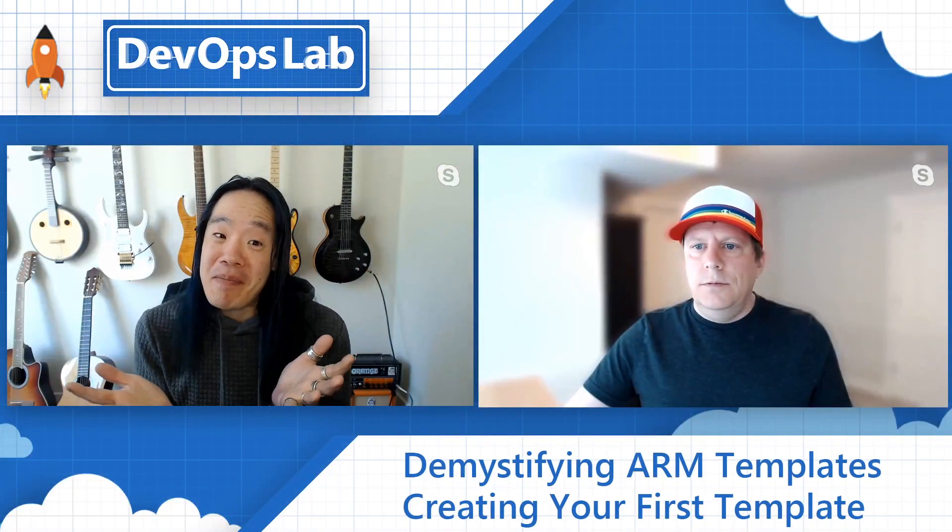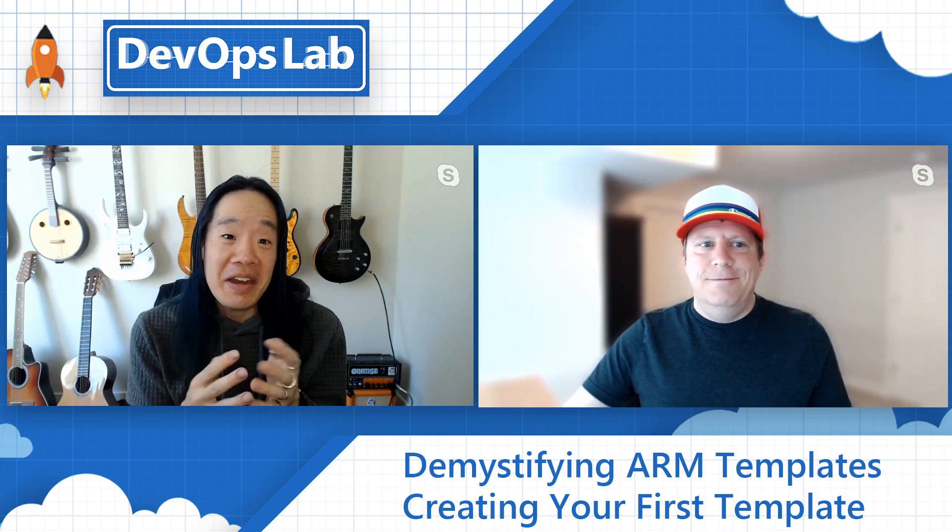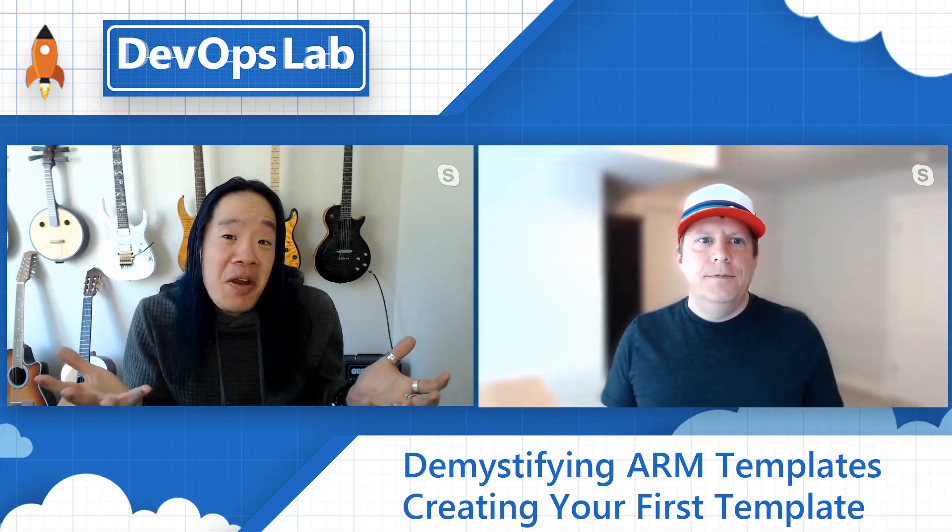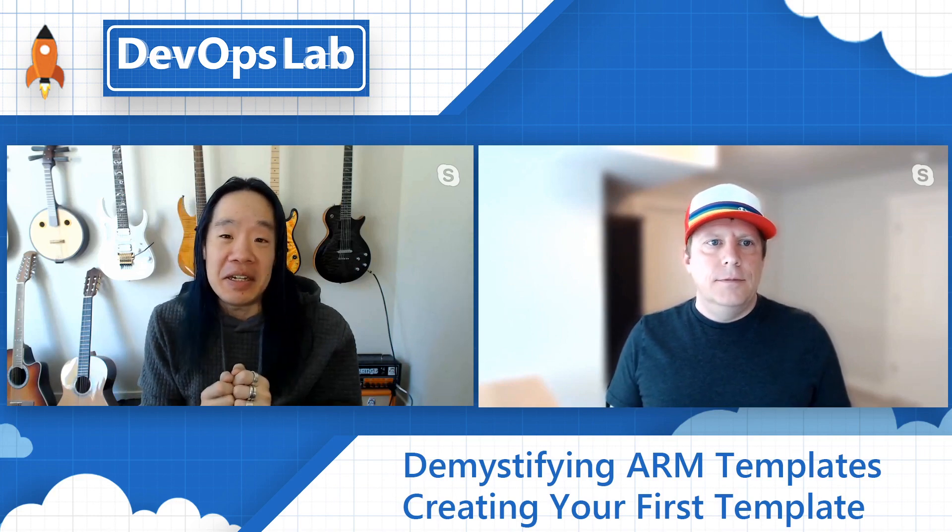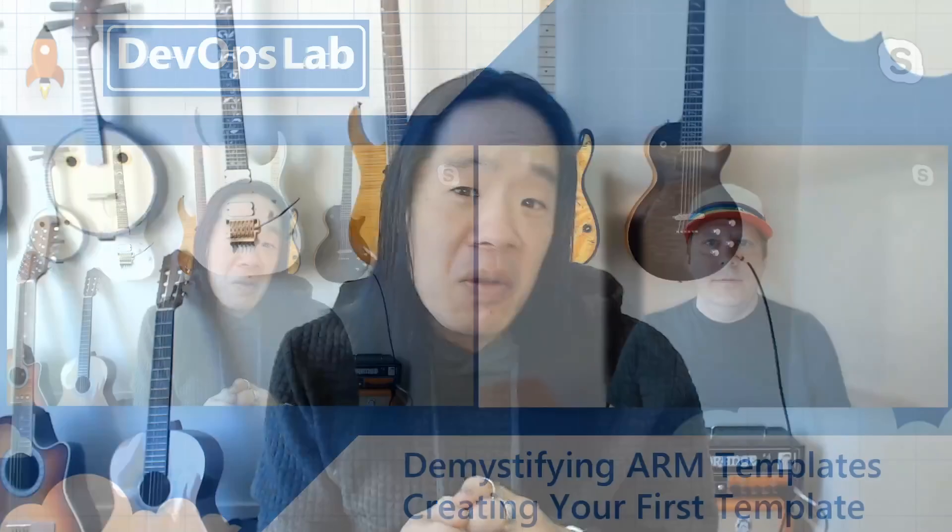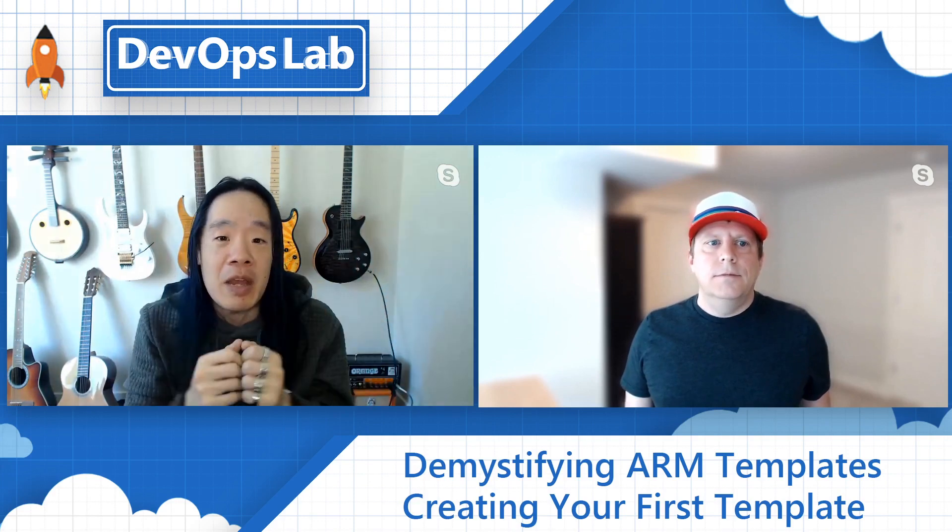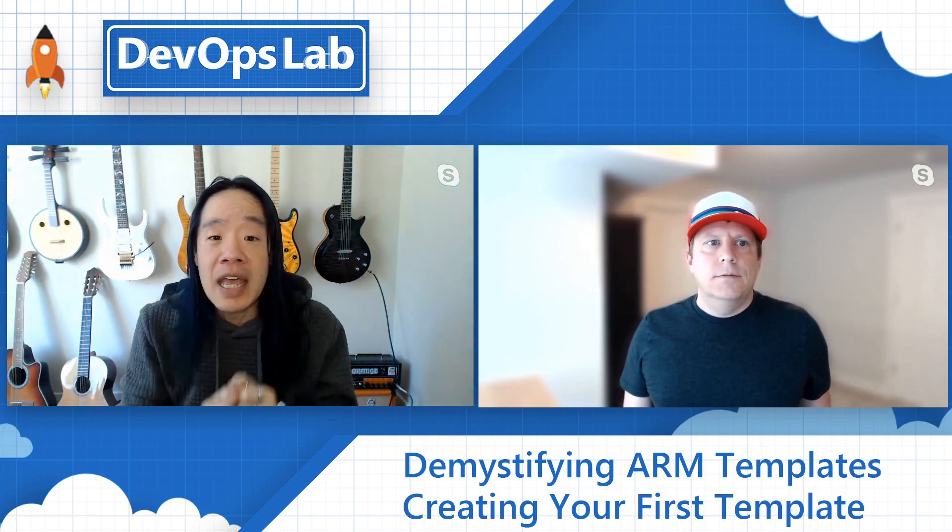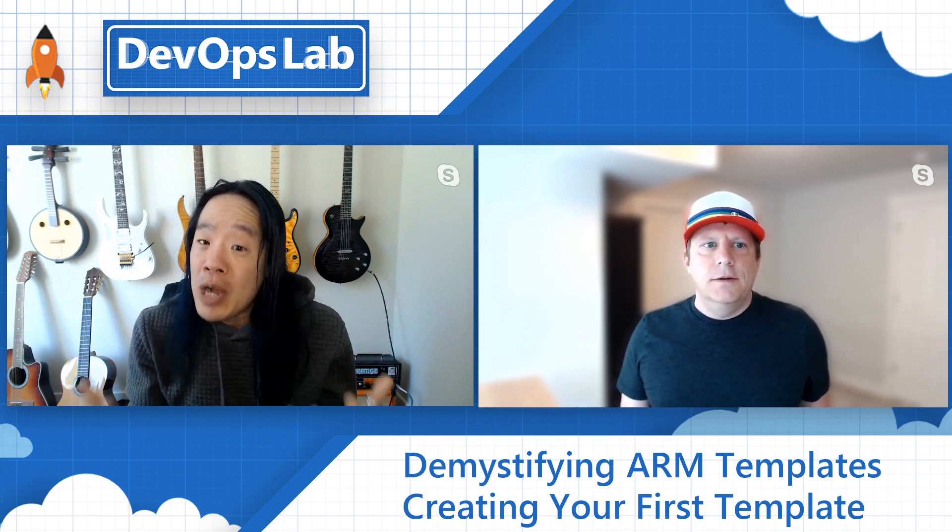All right. That wasn't that bad at all, right? So creating our first template, not too hard, especially with that extension. I have got to install that extension. Now, trying to learn ARM all at once, it can be a challenge. But on this series, we break it down one piece at a time. So you can easily learn all the ins and outs of ARM templates. For more information about ARM templates, click on the links below. We also have links to our GitHub repos that has all of the stuff, everything that we're doing. And all you devs, join us next time as we dive into parameters for ARM on the DevOps Lab.